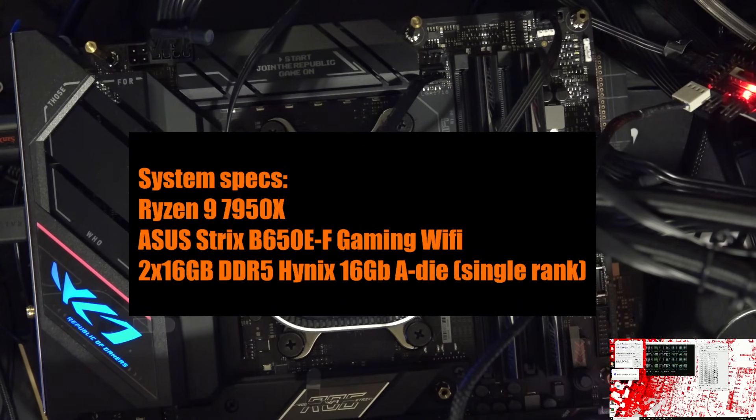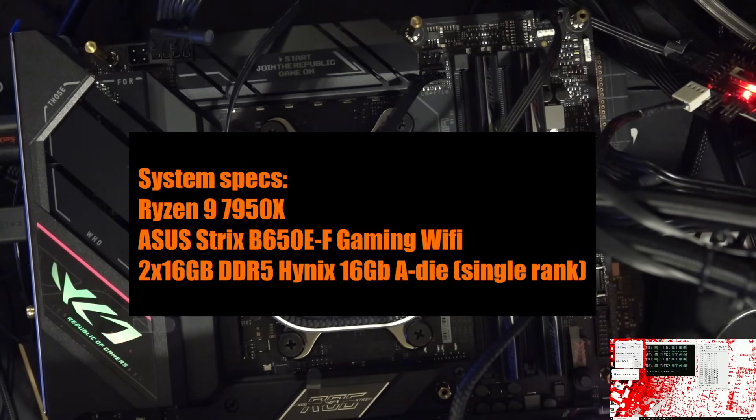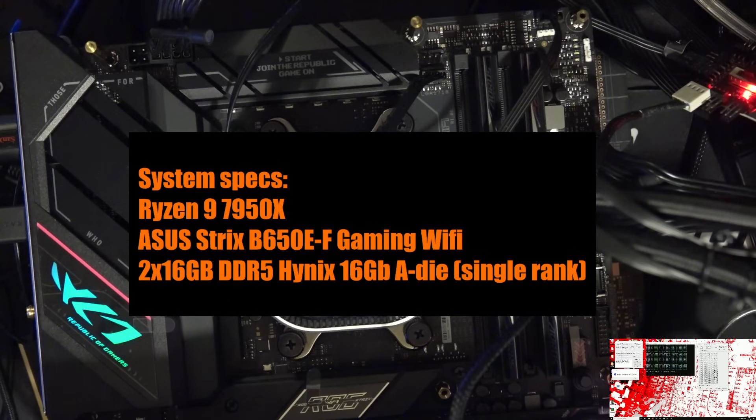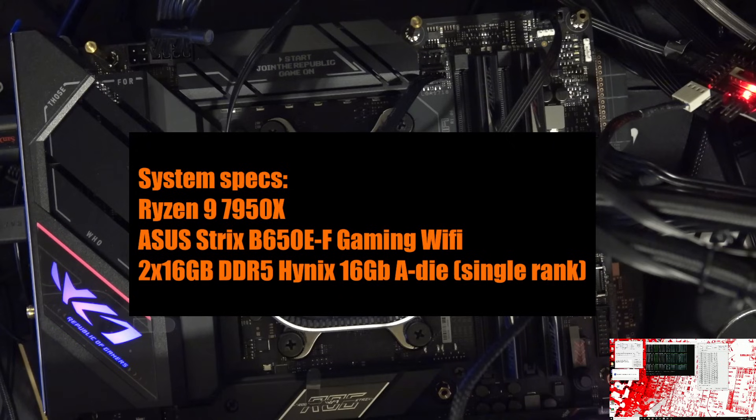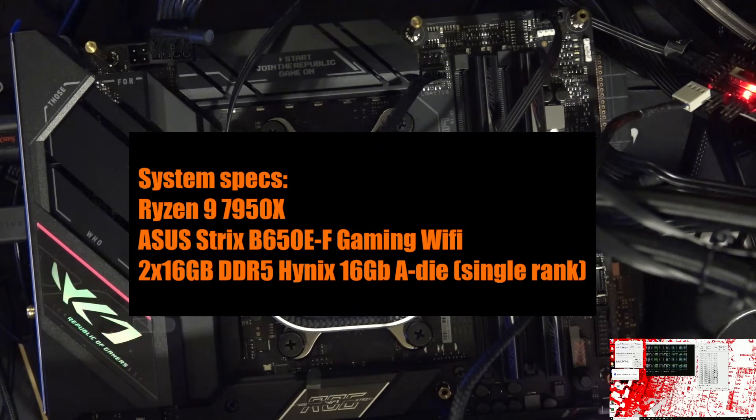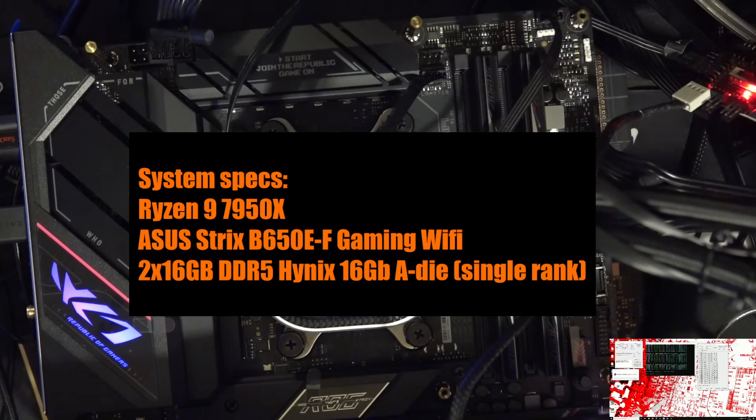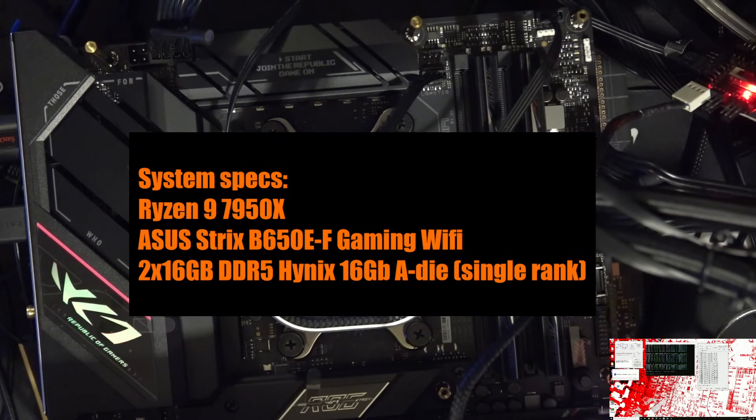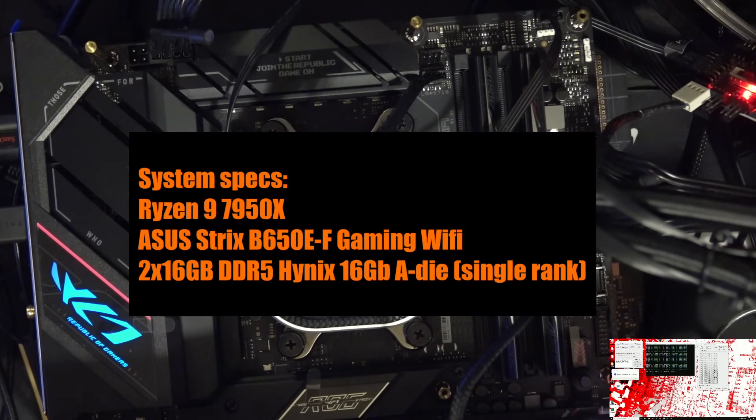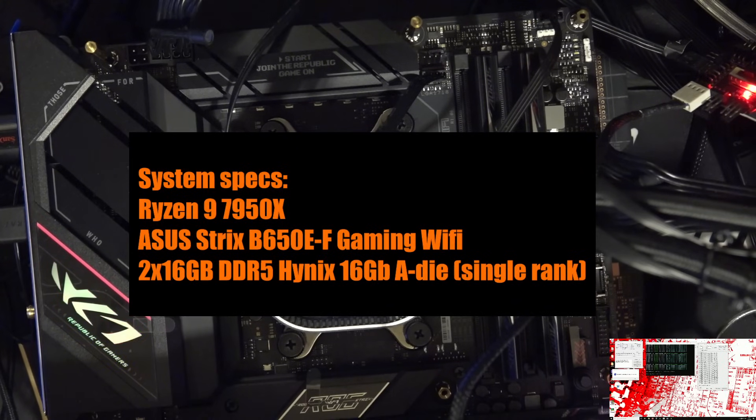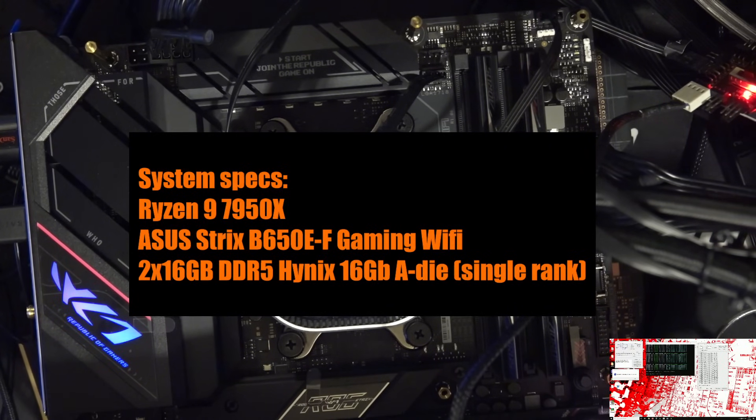The funny thing is you can't actually implement the timings I have here as an expo profile, because expo profiles are not long enough that you could fit that many timings in them. If expo profiles didn't have all the exact same limitations that XMP profiles have, then this would be my take on an expo profile. Like, the idea behind these timings is that if you are going to use them, you should still run a memory stress test. But I think it is very unlikely that you're going to run into any instability with these.